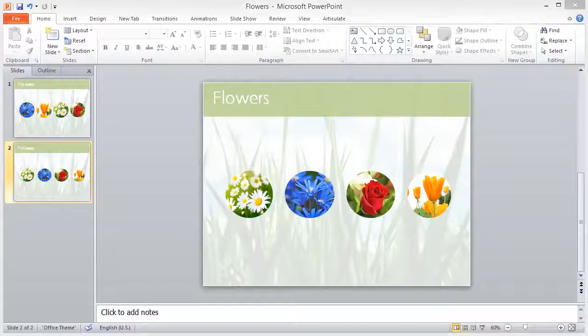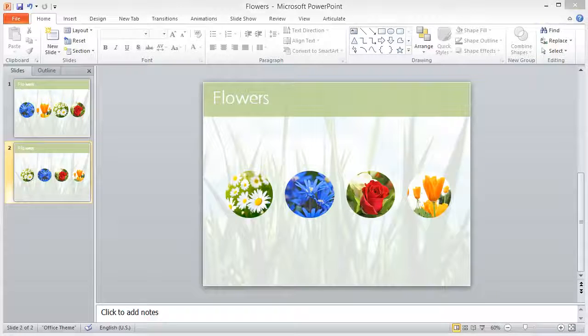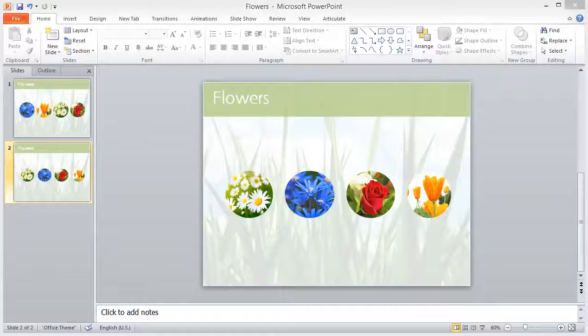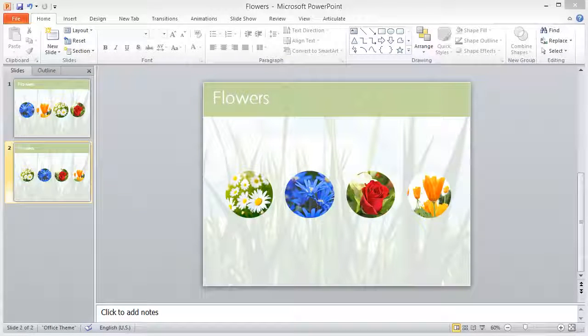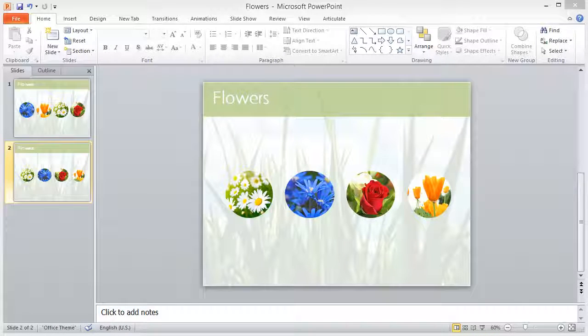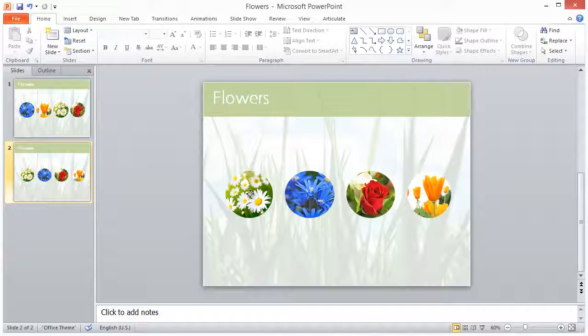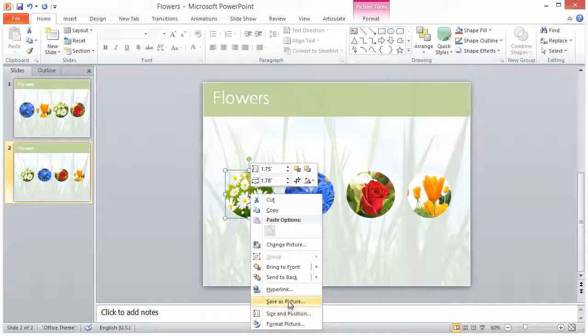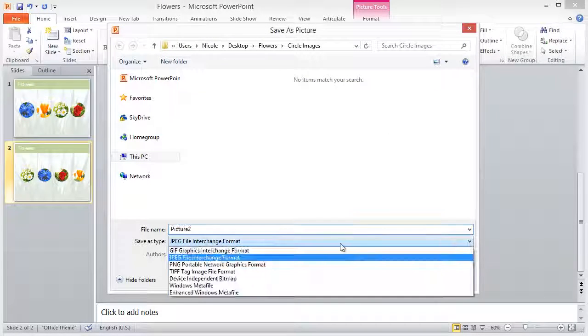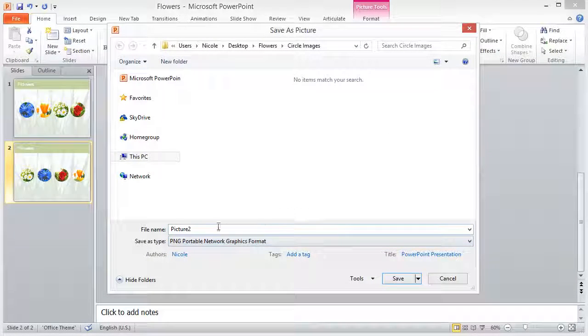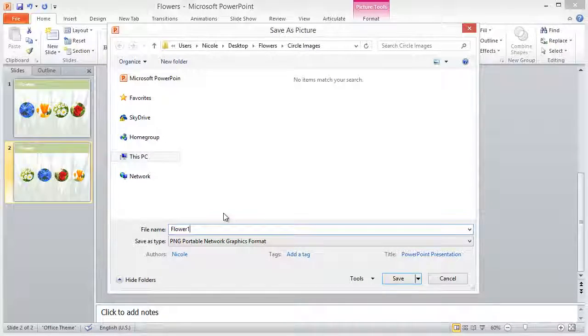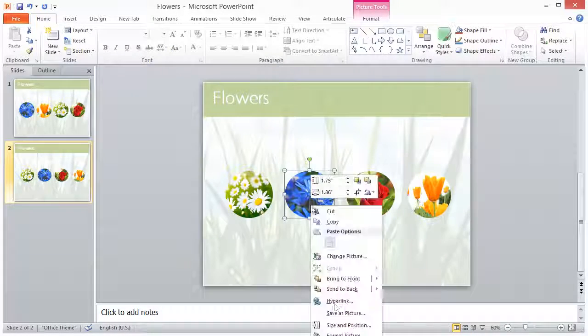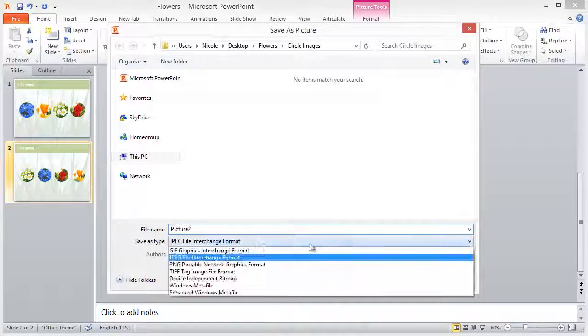That's how quick and easy it is to create circular cropped images with a transparent background in PowerPoint. Now to use these in your Storyline project, simply right-click on the image, click Save As Picture, and make sure to pick PNG from the Save As type. If you don't, you'll get a white background, not a transparent one. Name and save your images to the desired location.